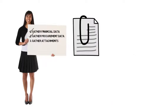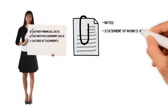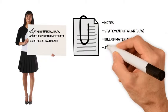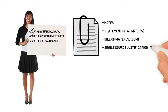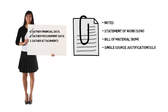Finally, attach any notes or attachments, like a statement of work, bill of material, or single-source justification, that might assist the buyer with finding the best supplier to meet your need.